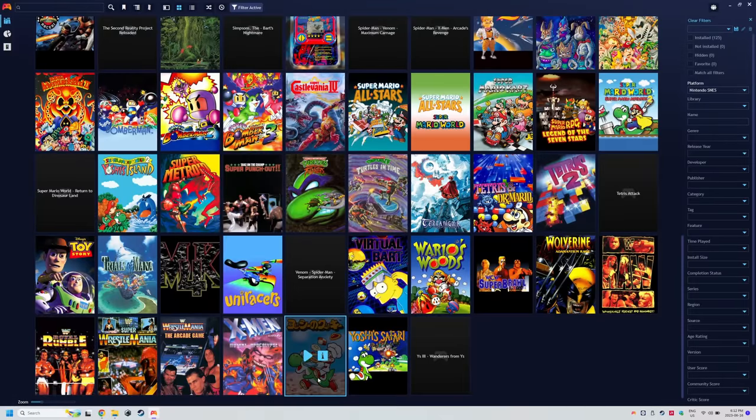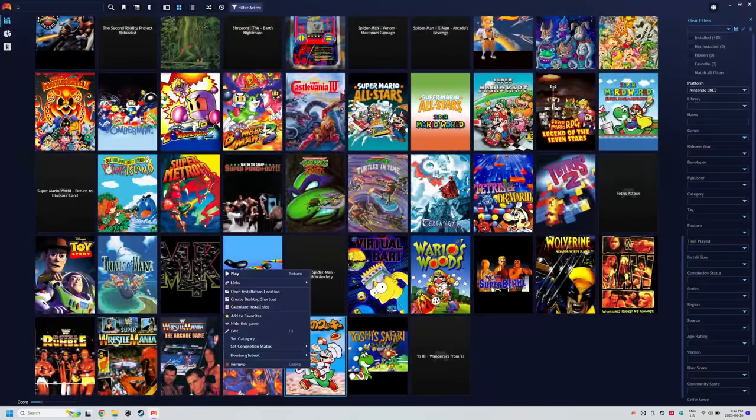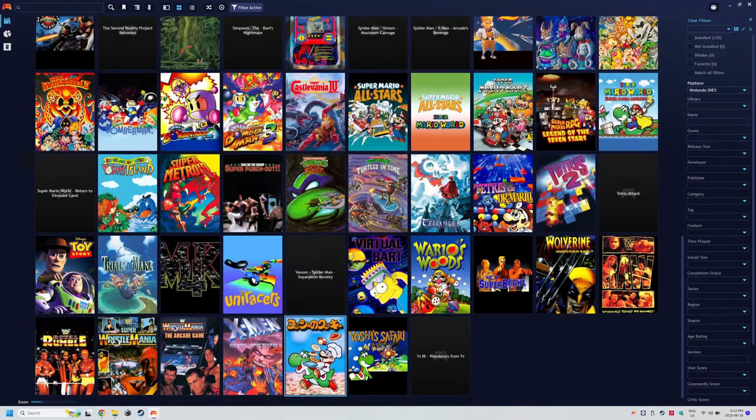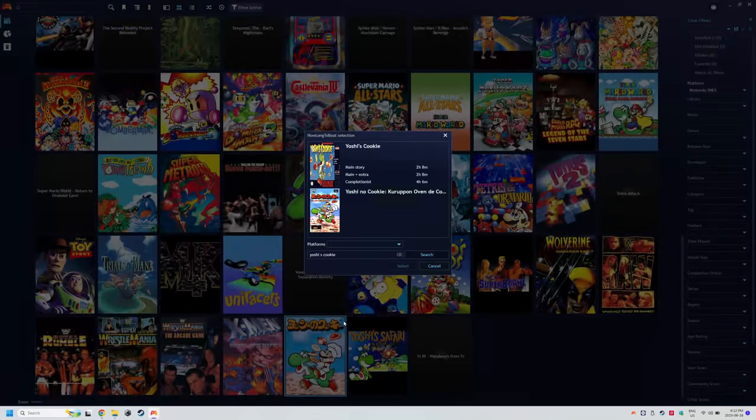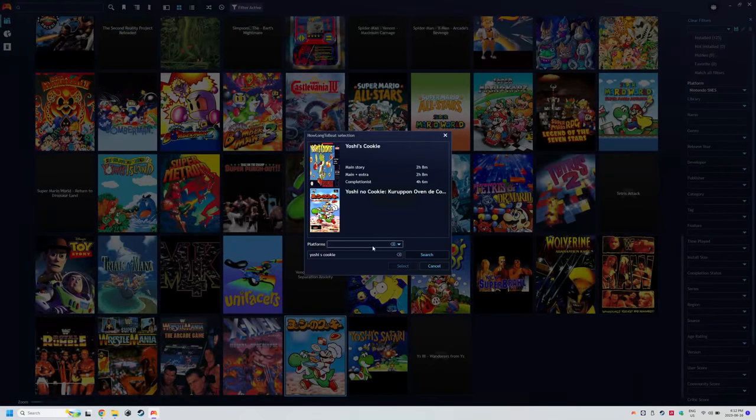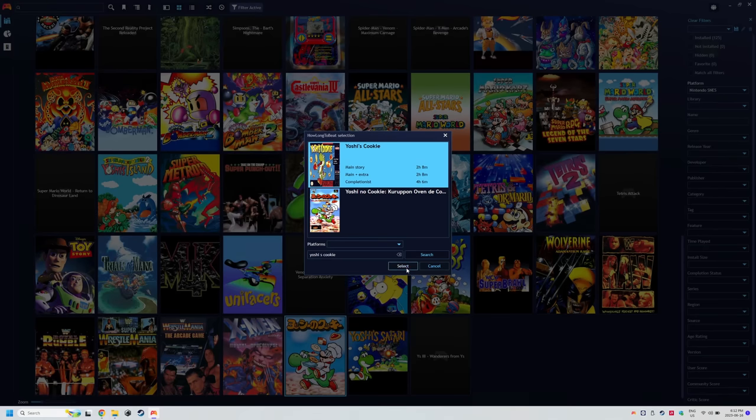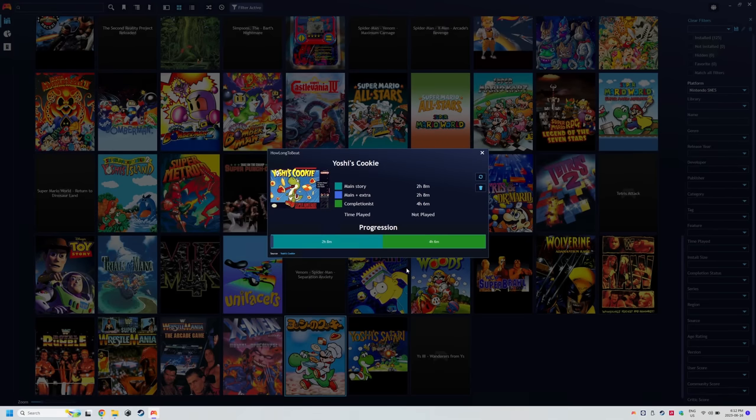So to fix that, right click on any game that's missing the data, how long to beat, view how long to beat's data, and now you have to match it yourself. So for example, Yoshi's Cookie is Yoshi's Cookie, done.